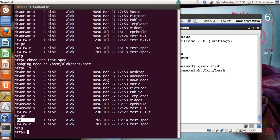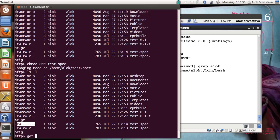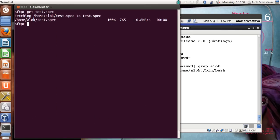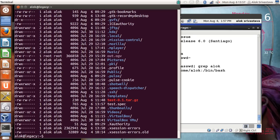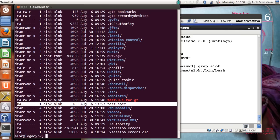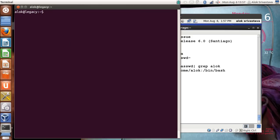I can simply use the 'get' command — 'get test.spec' — and it is being fetched. I give 'quit' and running 'll' locally I have the test.spec file downloaded. When using SFTP to download files you can be sure that everything going over the wire is totally encrypted.